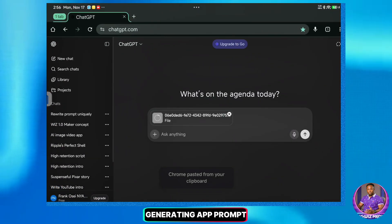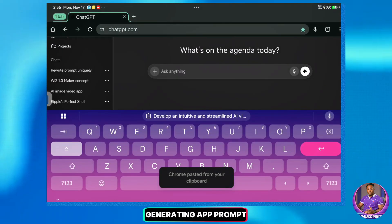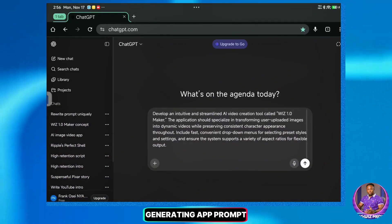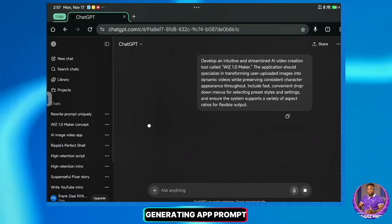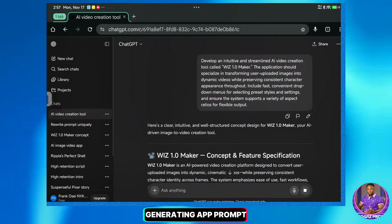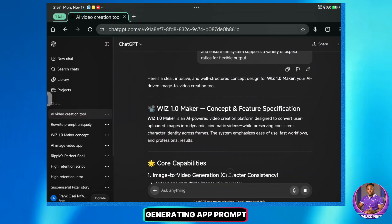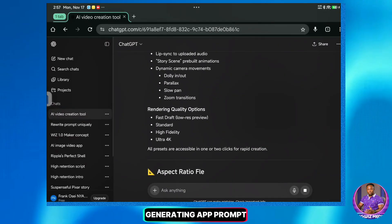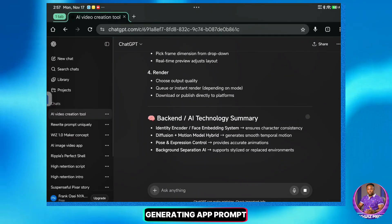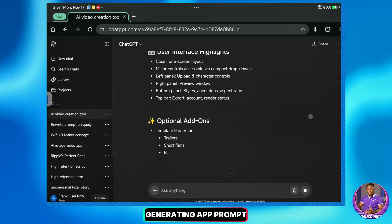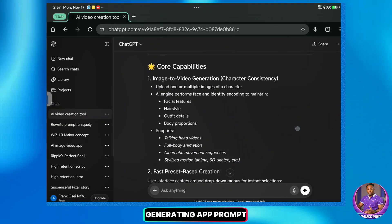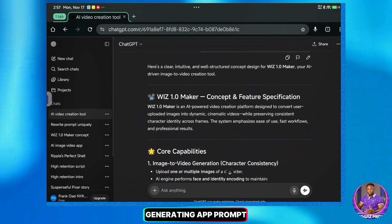Now I'll return to ChatGPT, paste the prompt here, and hit Send. This will generate the structural details for our application. With that done, I will copy the generated response.